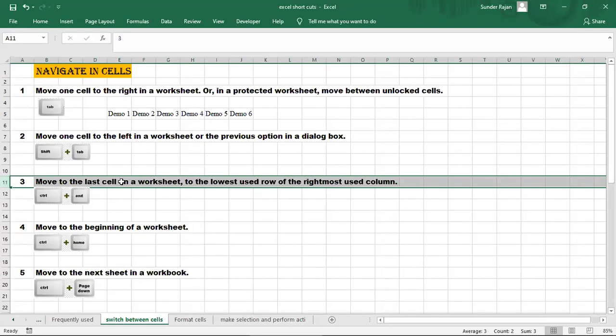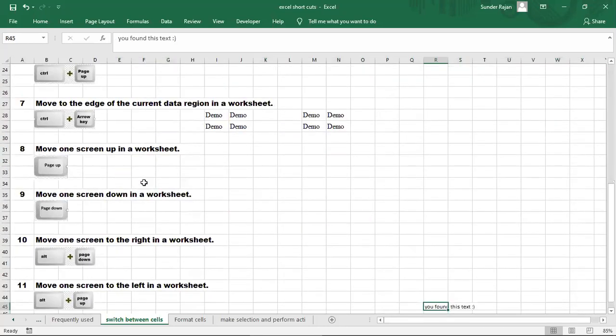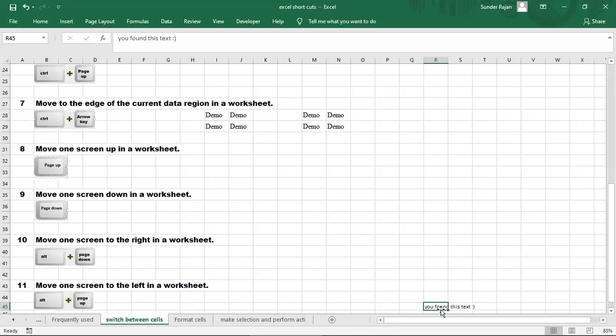To move to the last cell, use Ctrl+End. Pressing Ctrl+End takes you to the last used cell with text. That means it goes to the end of the used range.